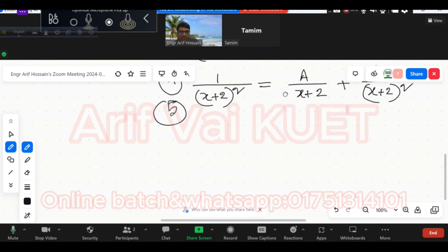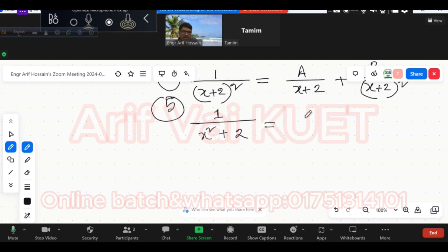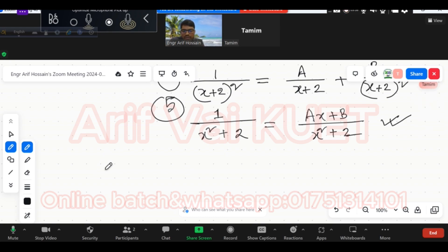If it is in square form, and it stays as a square, then you write x squared plus 2 in that form. Then what you need to do is write x plus 2 in that way — there is one formula for this.